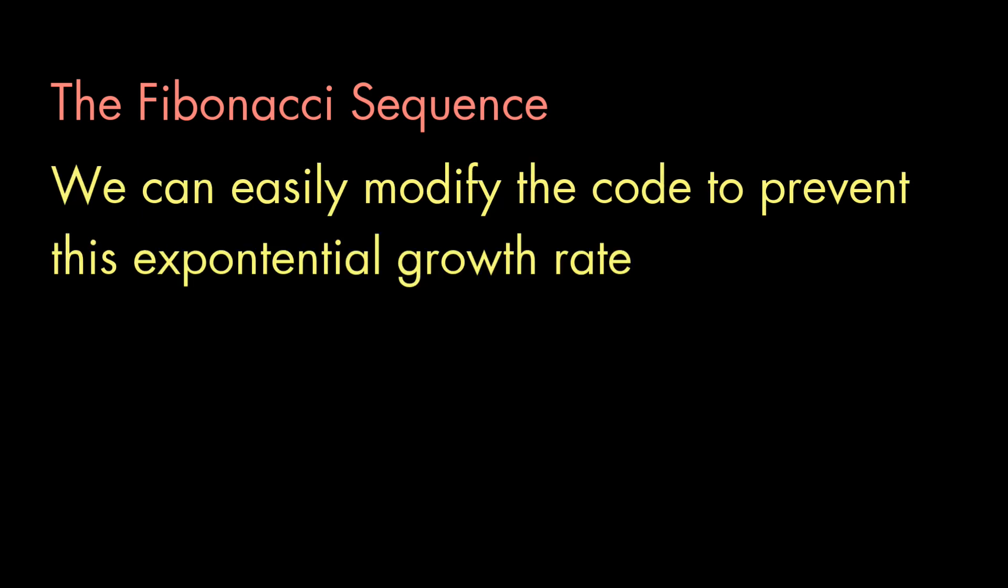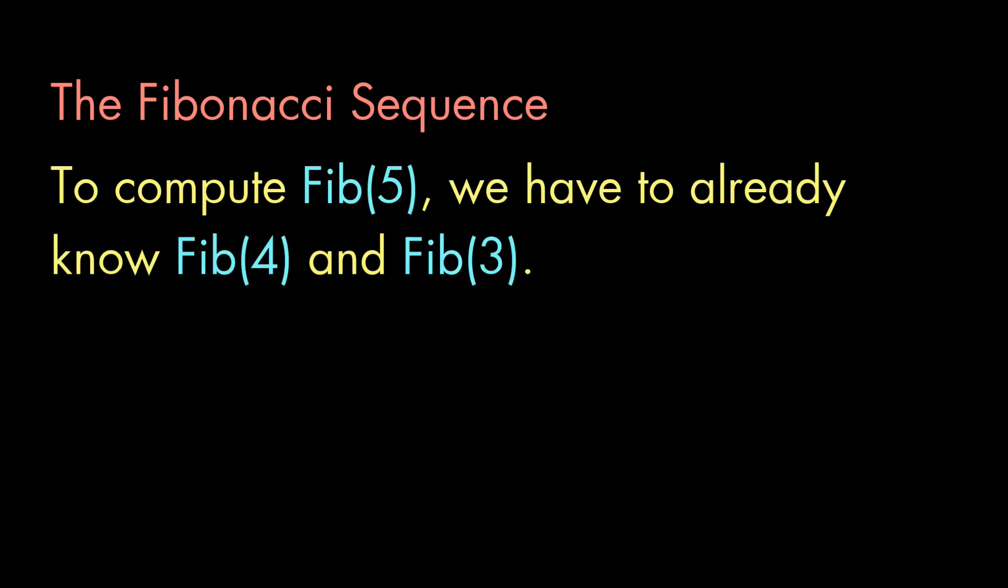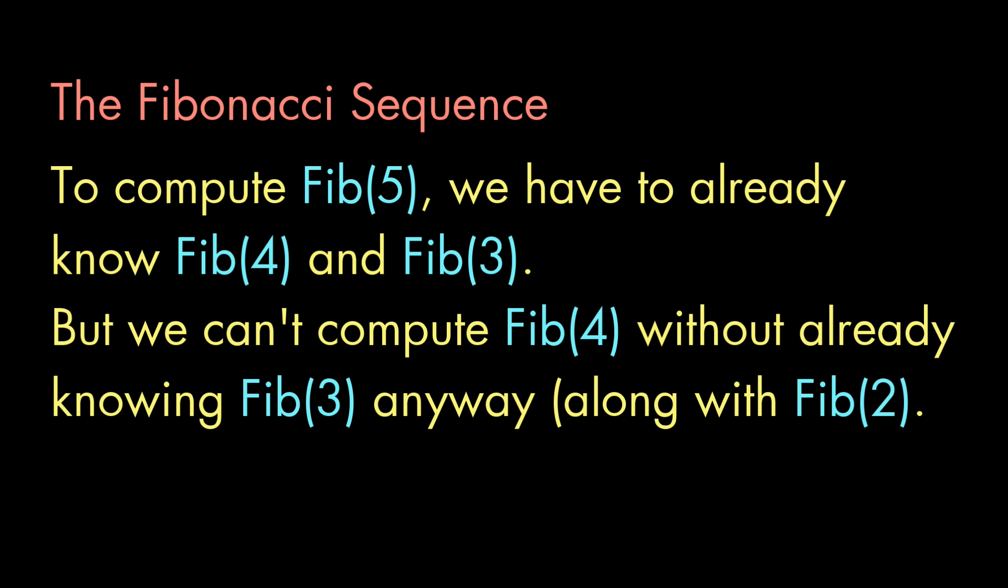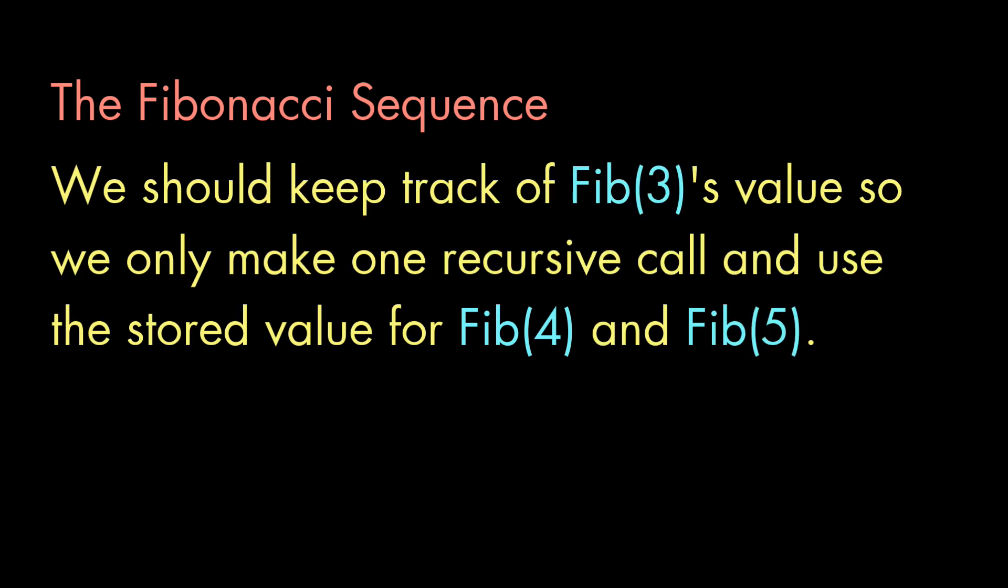Now, the good news is that this is easy to fix. Here's how to think about this. If we're computing the number in the fifth position, we'll need to know the values in the fourth and third positions. But in computing the value of the fourth position, we'll have to compute the value of the third position anyway. So if we just keep track of that, we won't need to compute it again.